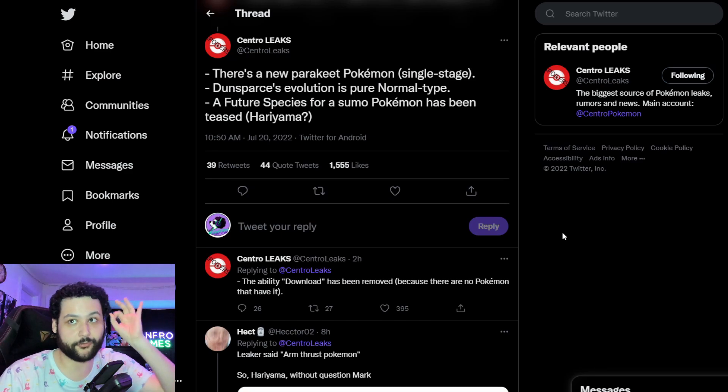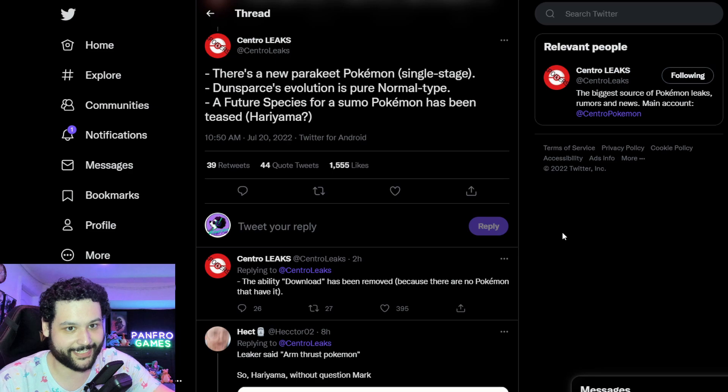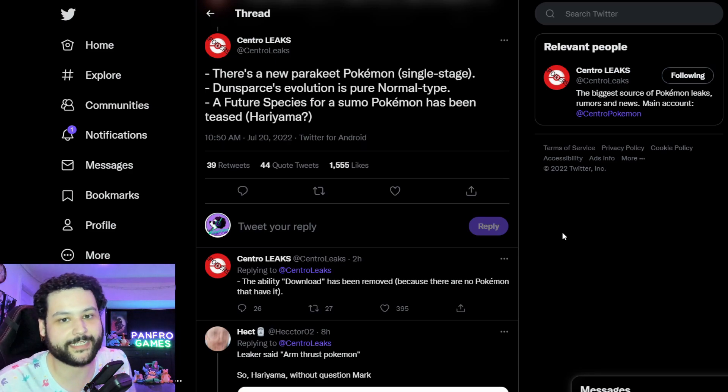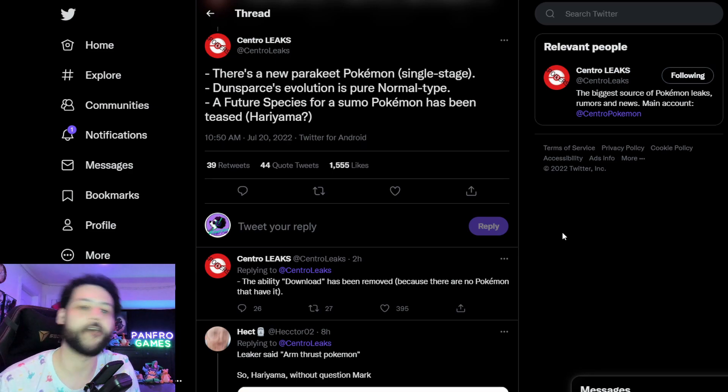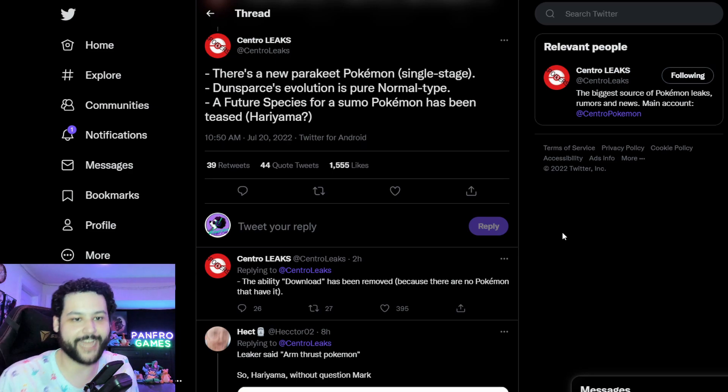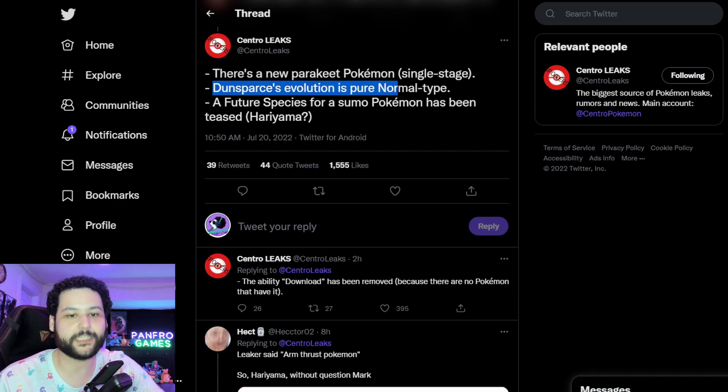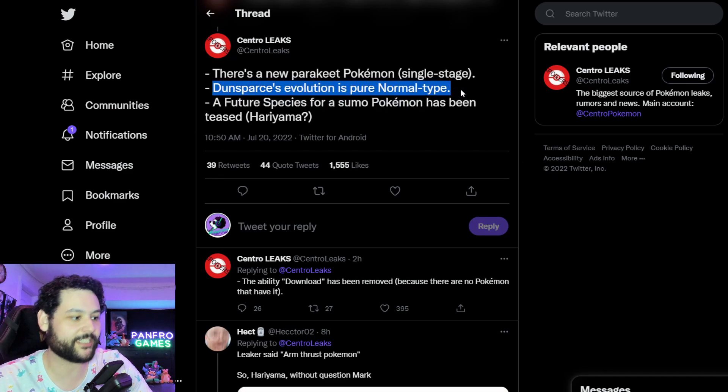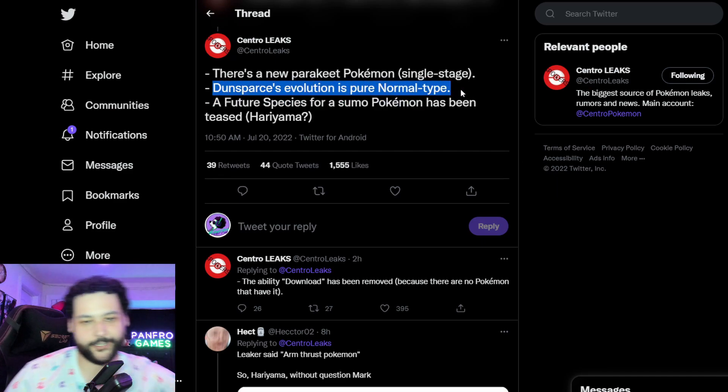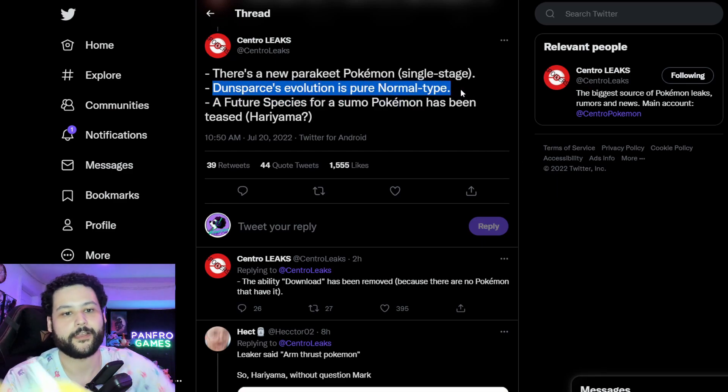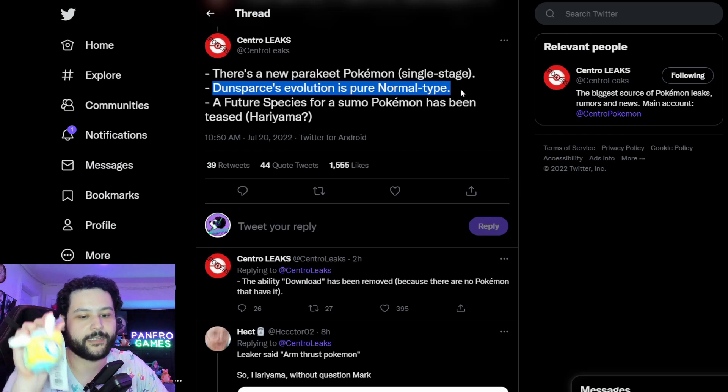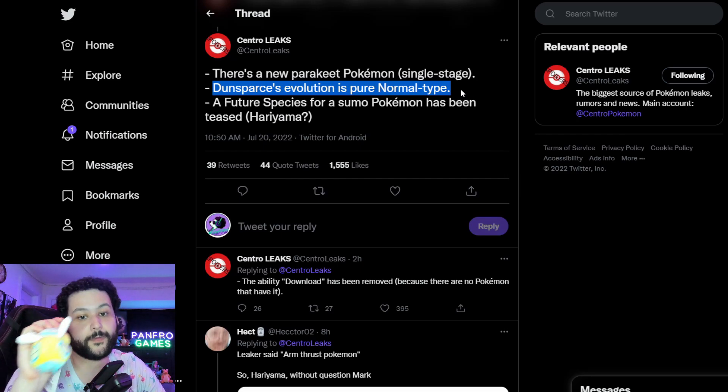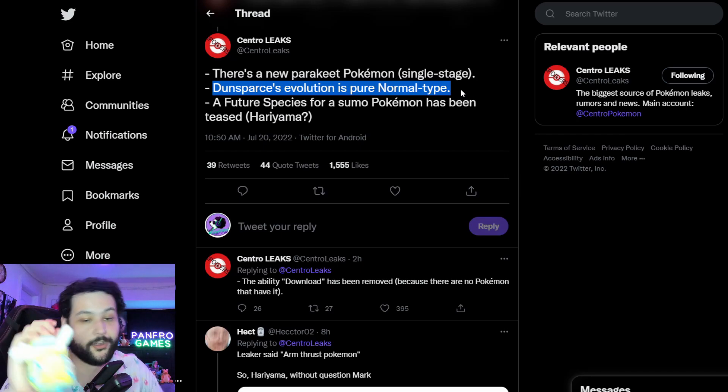So like Ancient blank, Future blank as an example. So I think that's pretty interesting, we're just going to have to wait and see what that actually means. Hopefully we get a new trailer to actually clear this stuff up. Now for the real news right here, there's a new parakeet Pokemon that's single stage, whatever about that. What really matters here is Dunsparce's evolution is a pure Normal type.